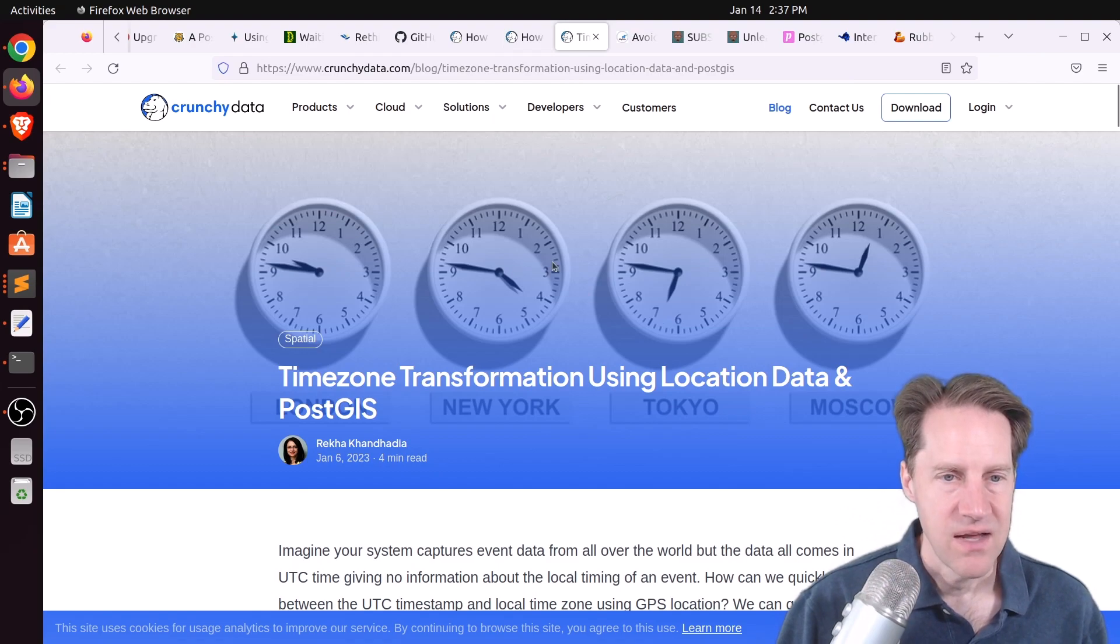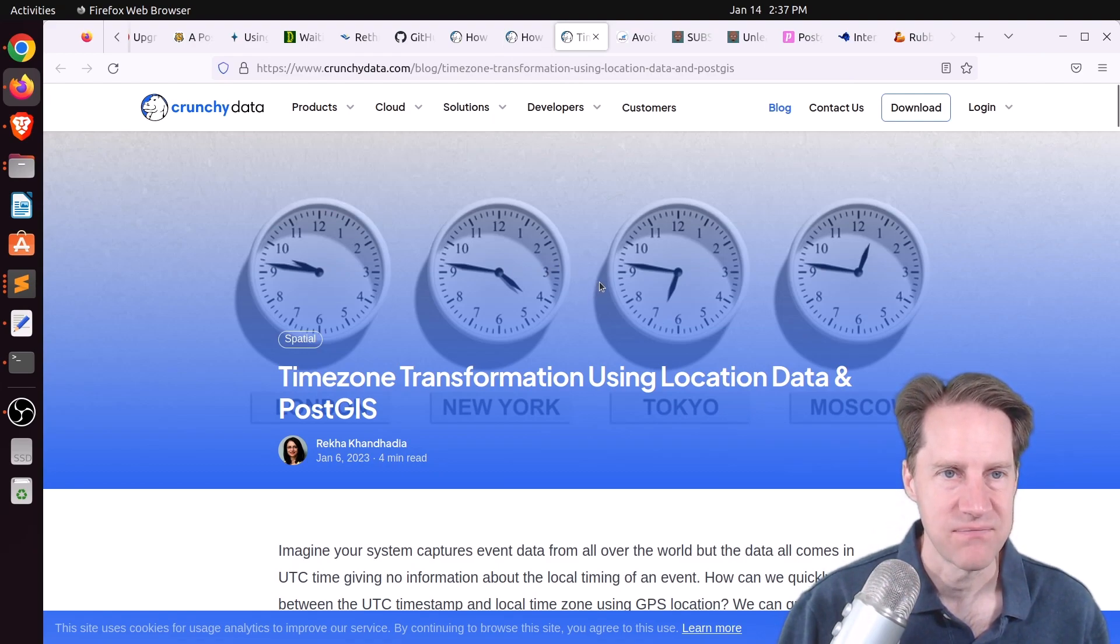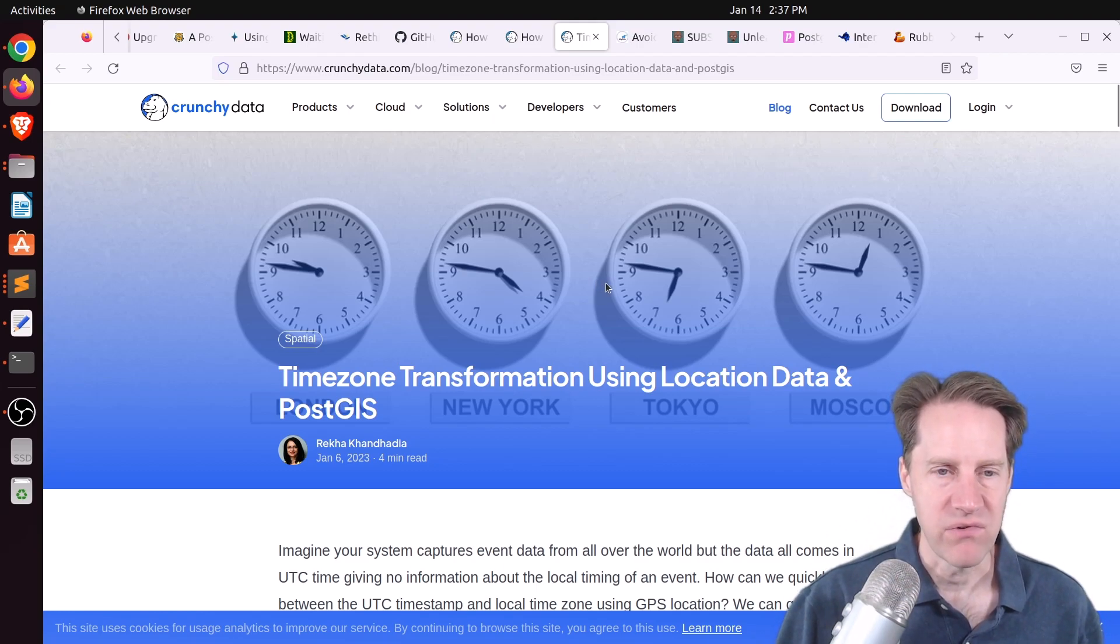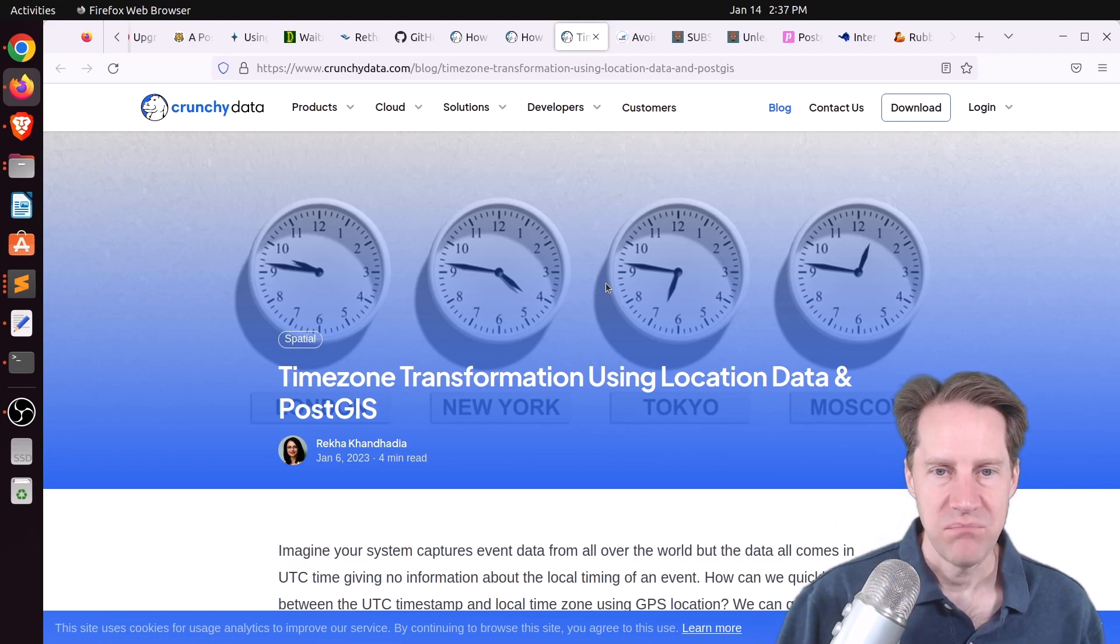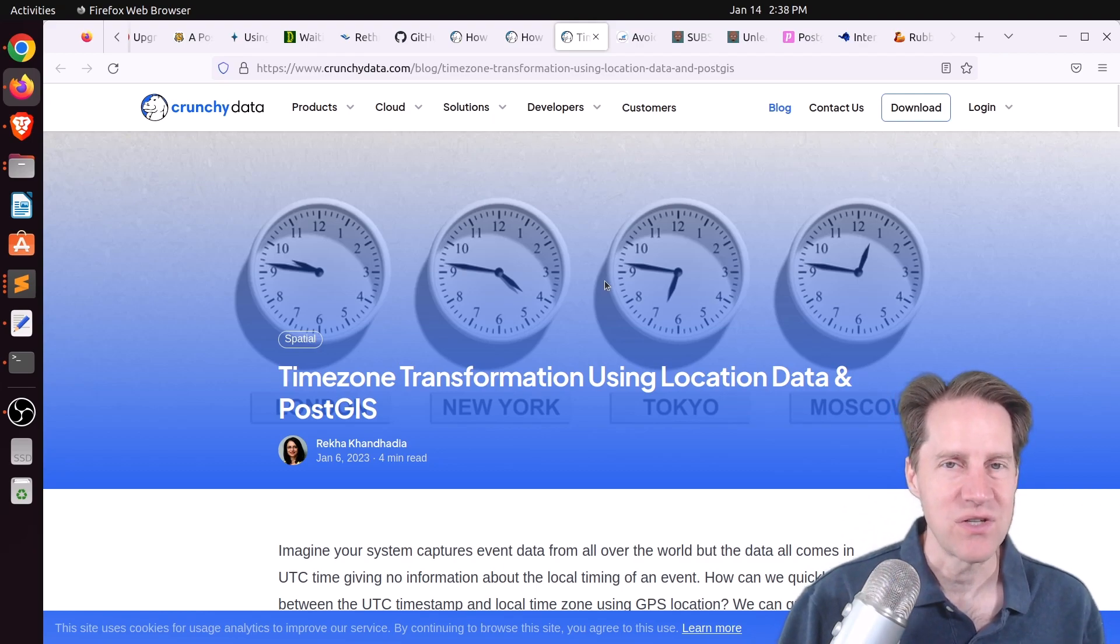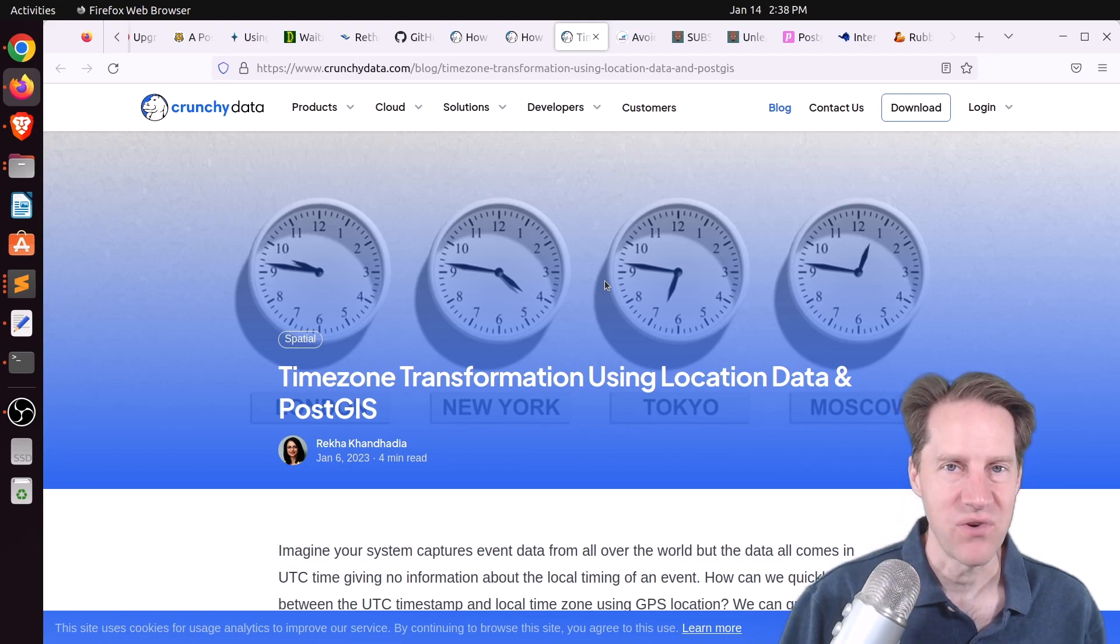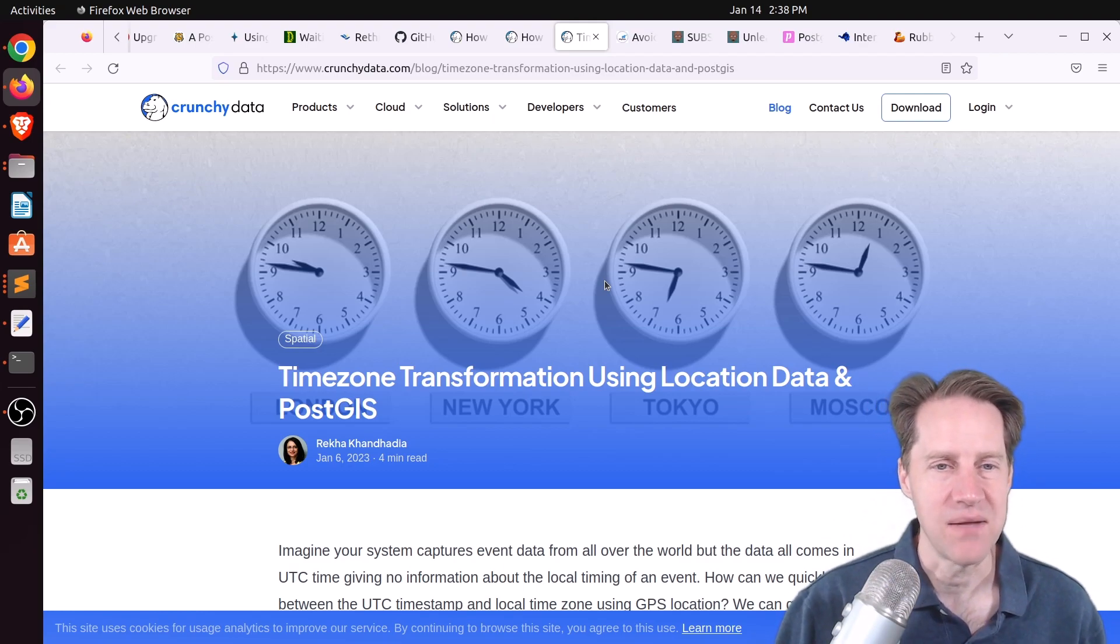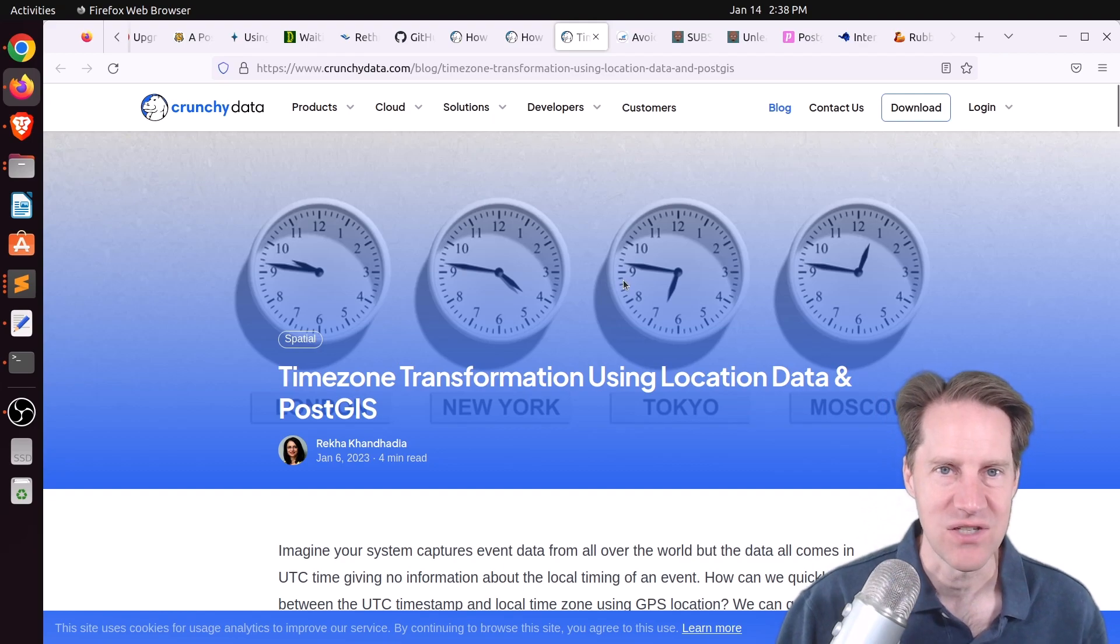Next piece of content, time zone transformation using location data and PostGIS. This is from CrunchyData.com. They're talking about a scenario where they were receiving some data, and the timestamp did not have the time zone, but they had geolocation data. So they used the geolocation data to look up what zone it should be in, and then modified the timestamp from a UTC timestamp to one in the proper time zone. So if you want to learn how to do that, you can check out this blog post.